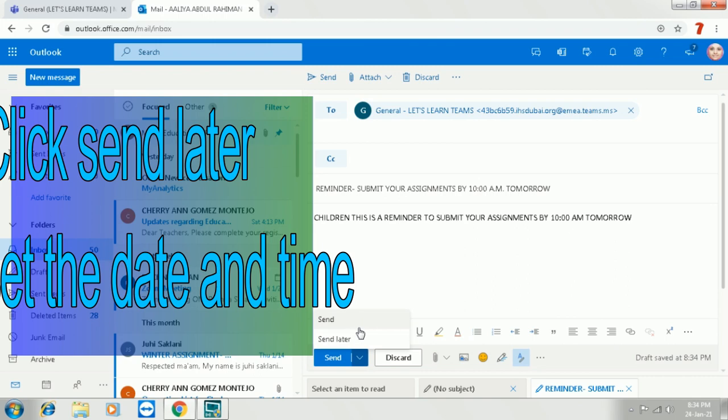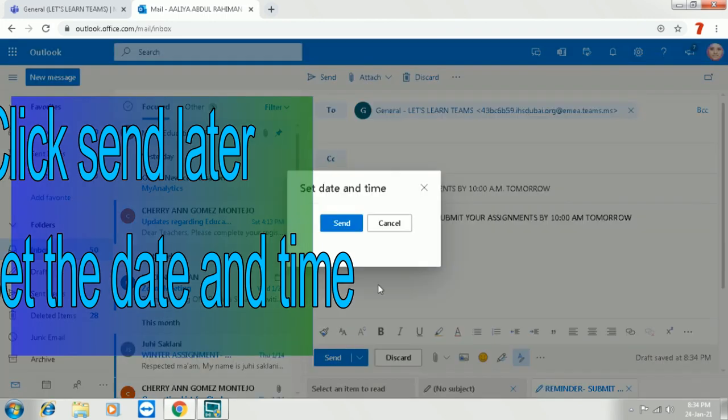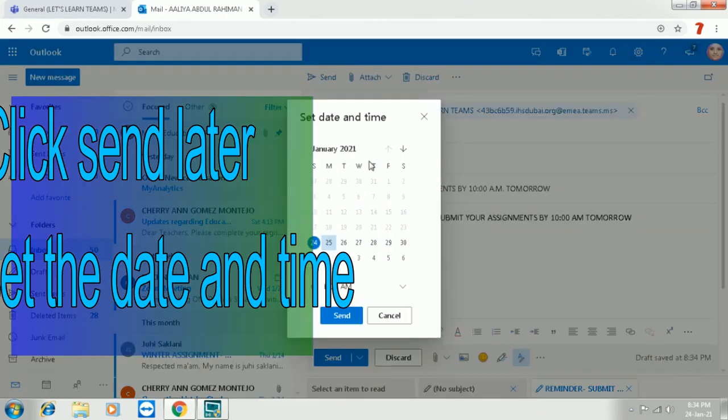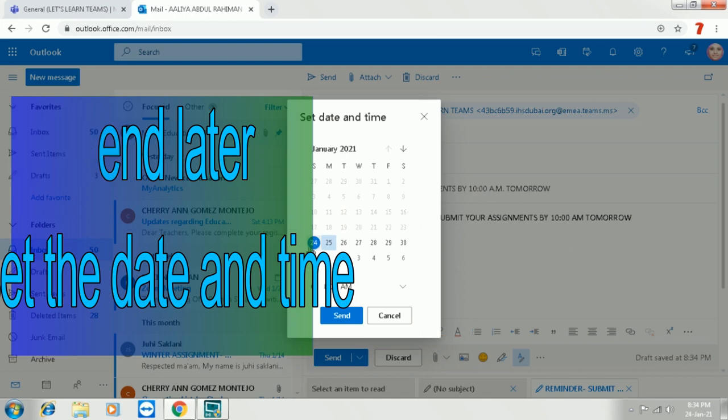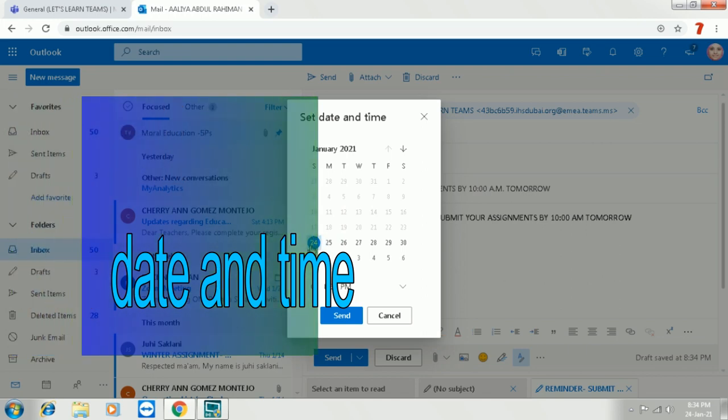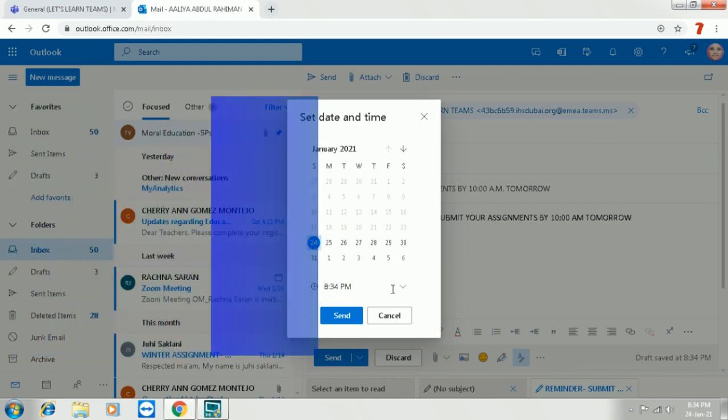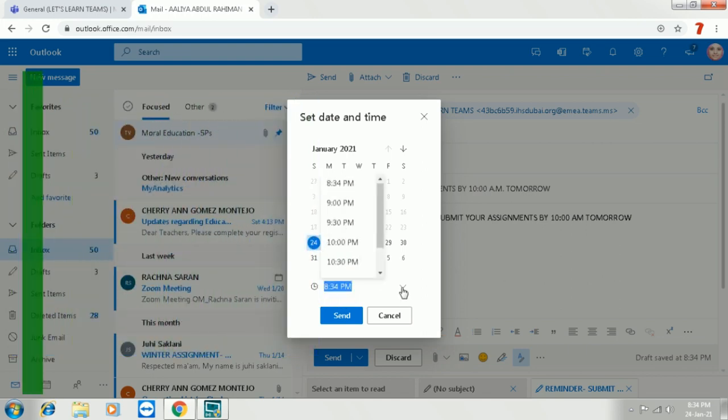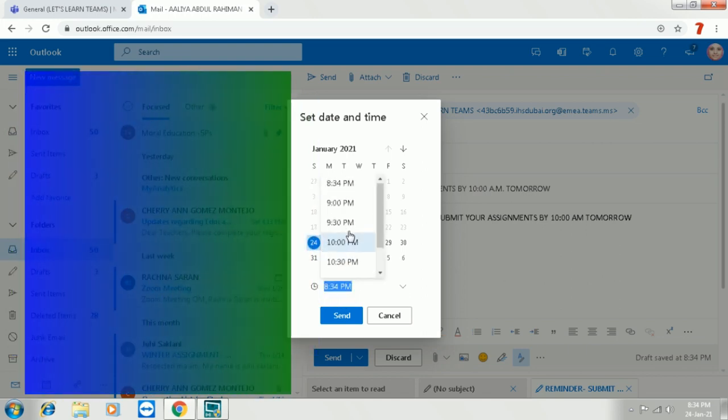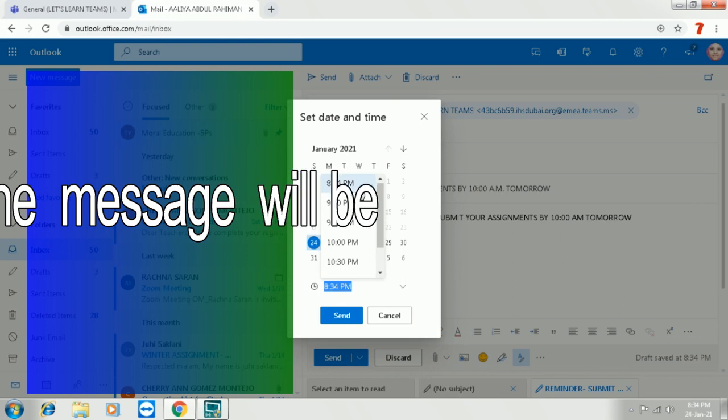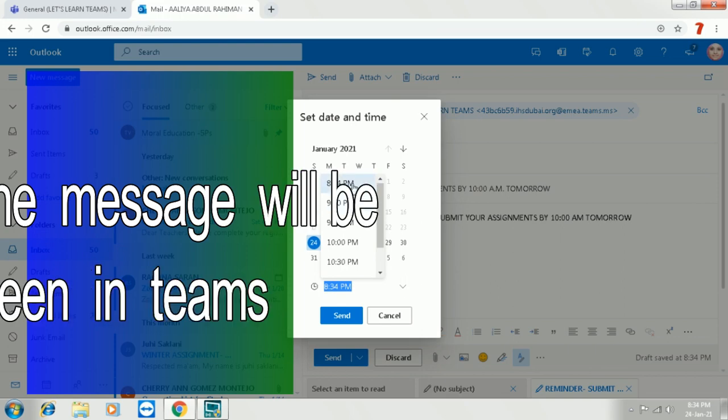Now I am going to click the send option. There is a drop-down box. I will click that and choose the option send it later. Then I can change the time and the date. I can choose when I want the message to appear on the team's channel.